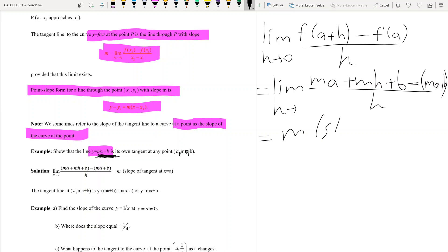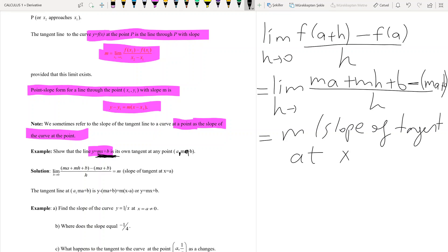So the slope of the tangent at any point is m. The tangent line at the point (a, ma + b) is: y minus (ma + b) = m times (x minus a), which simplifies to y = mx + b. Therefore, we have shown that y = mx + b is its own tangent line at any point (a, ma + b).